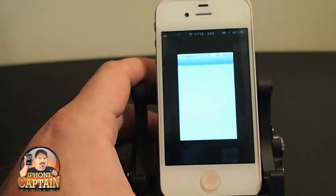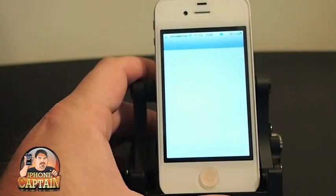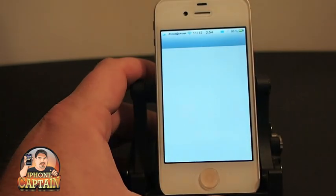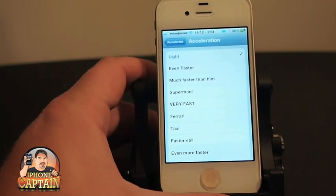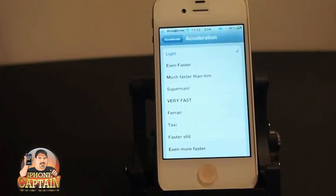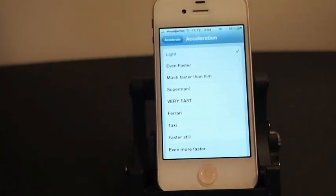This is a free tweak in the BigBoss repo. If you think you'll enjoy it, go over and check it out. And don't forget, if you're not a subscriber, hit that subscribe button.